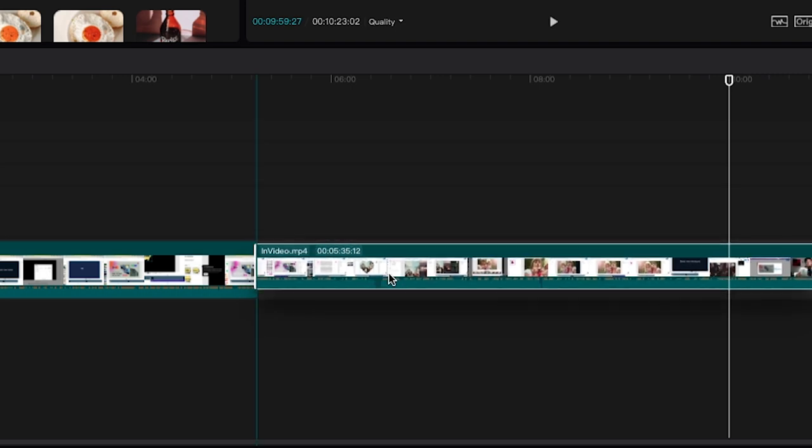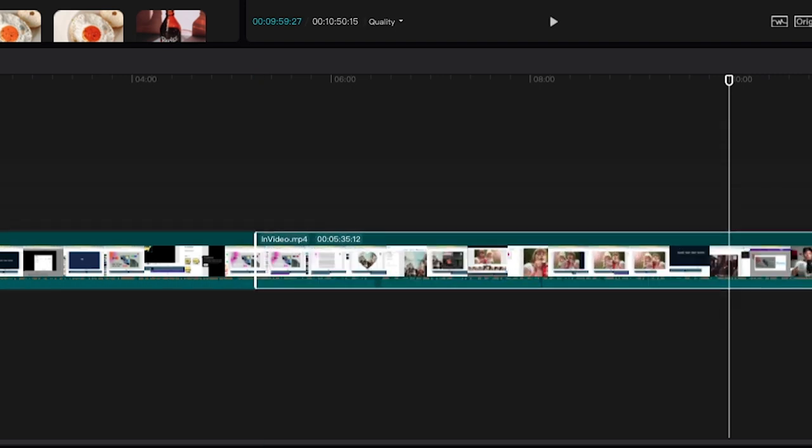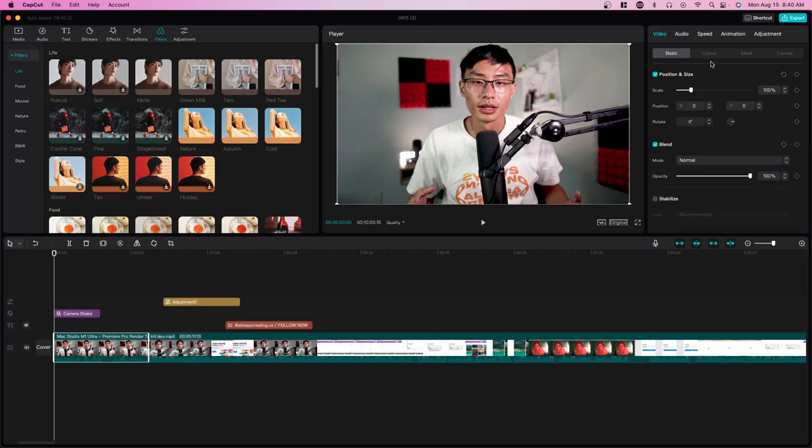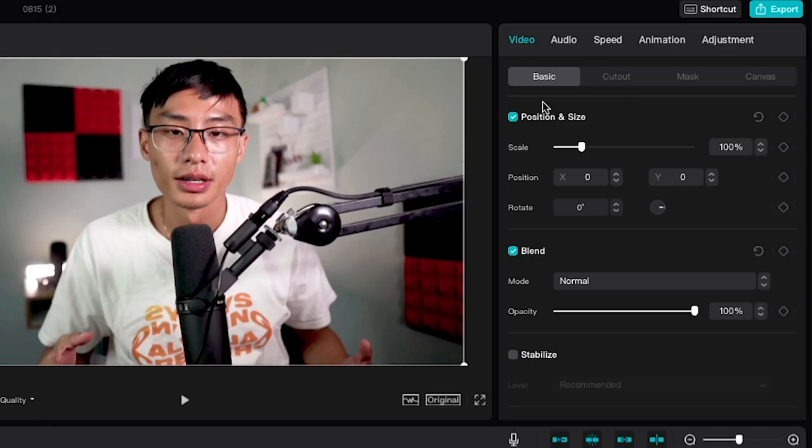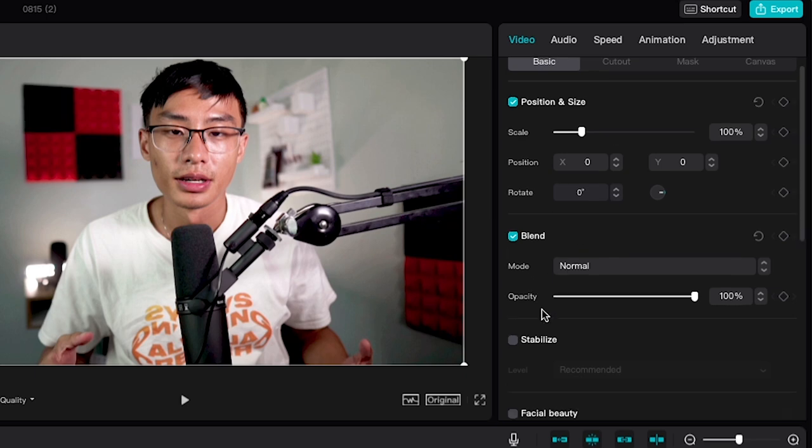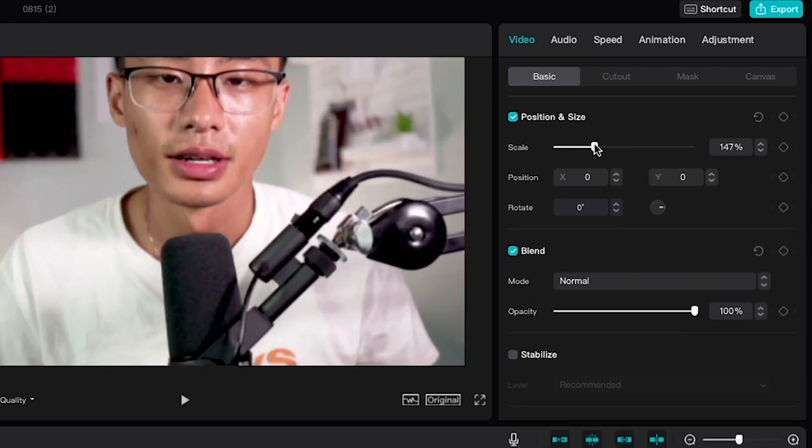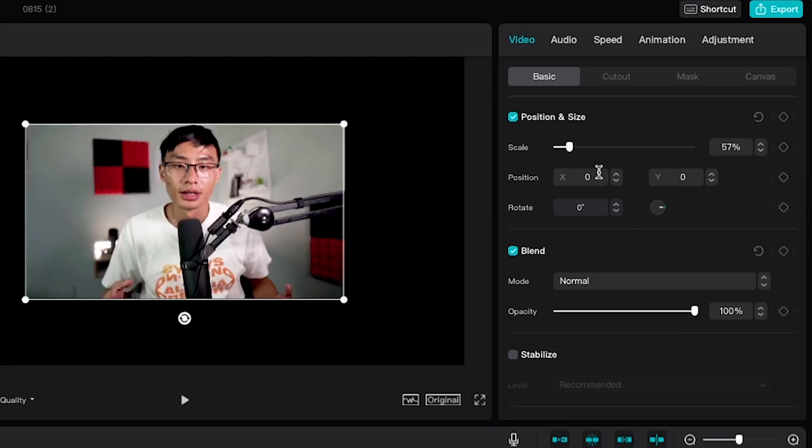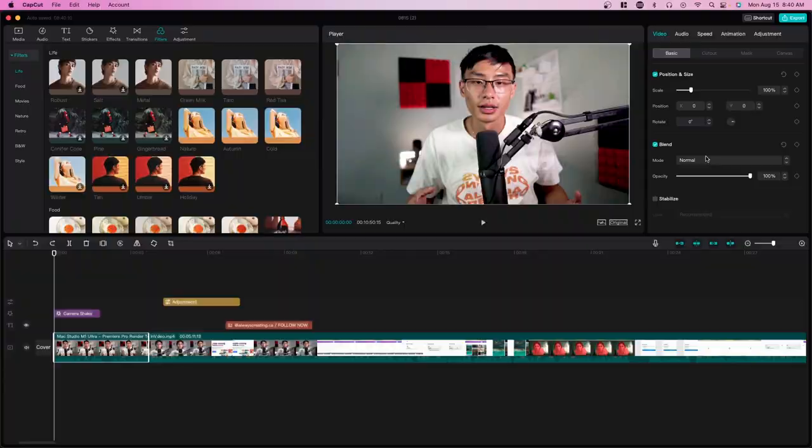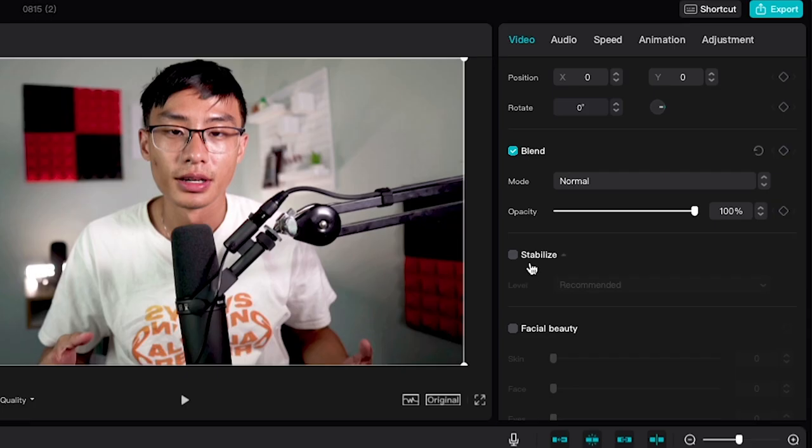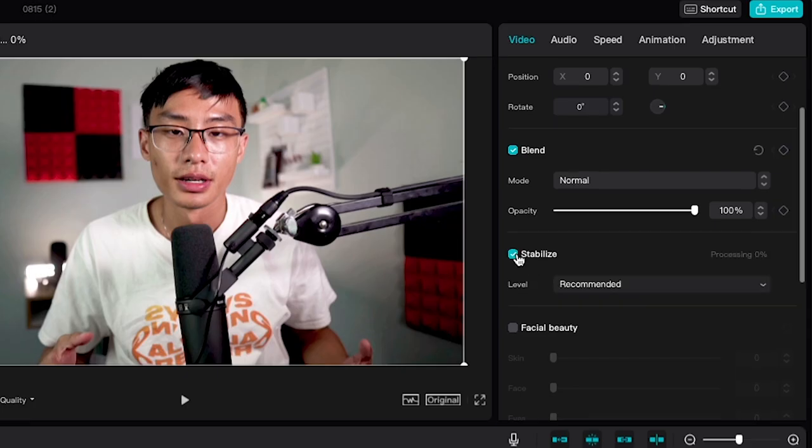Other cool features they have: if you go over to this right side here, they have some very basic features like you can scale this in, you can change the position, they also have blend modes as well.